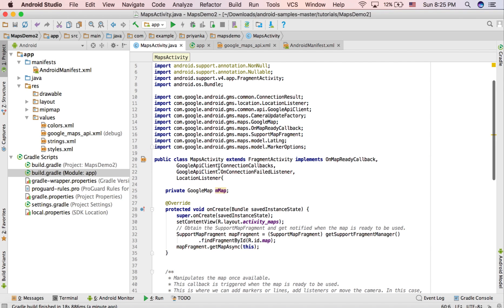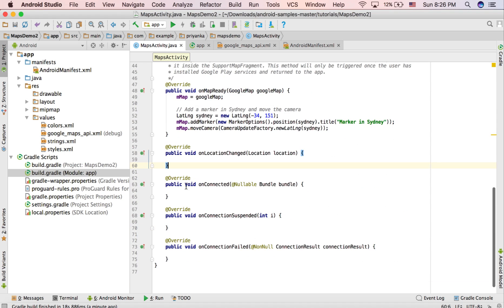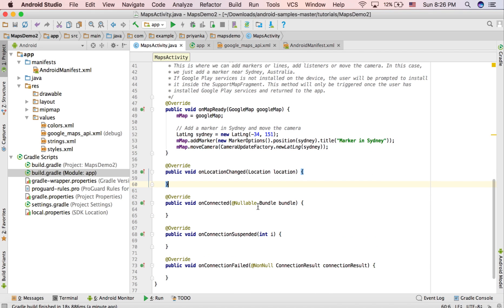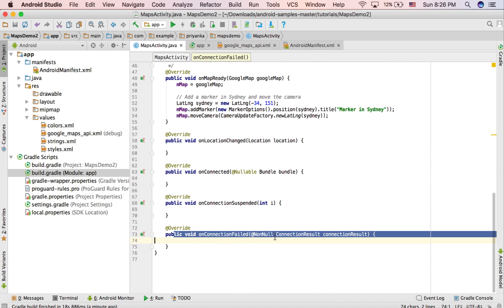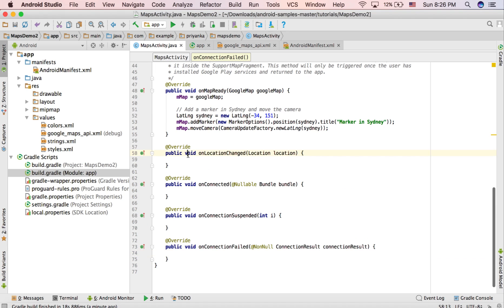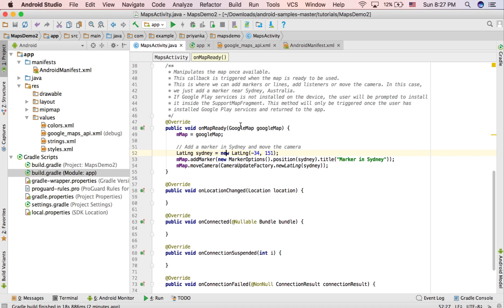The GoogleApiClient.ConnectionCallbacks class has the onConnected method, which is called whenever the device is connected. GoogleApiClient.OnConnectionFailedListener is used when the connection fails and onConnectionFailed is called. The LocationListener class is used whenever there is a change of location and onLocationChanged is called.